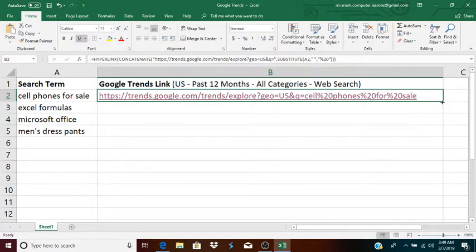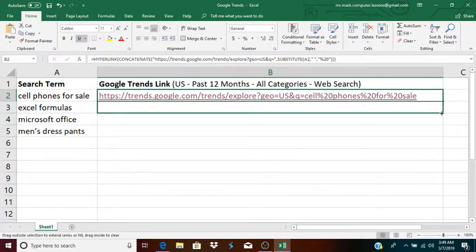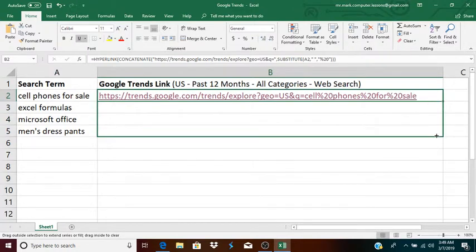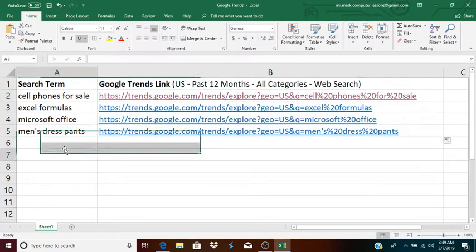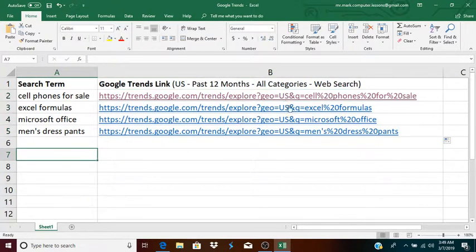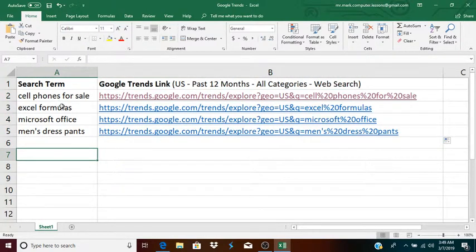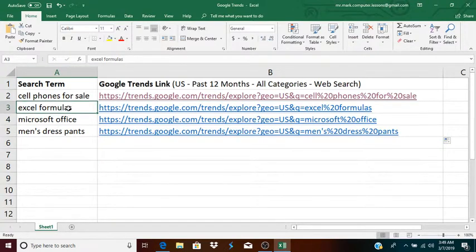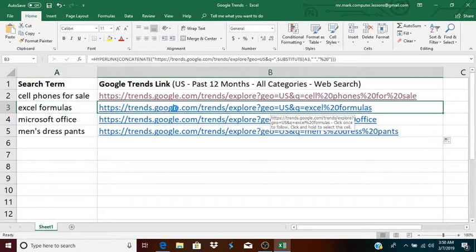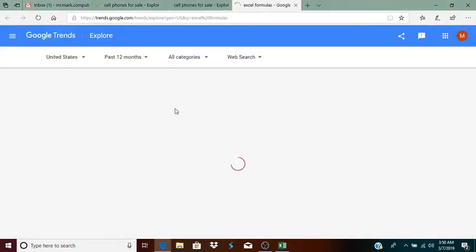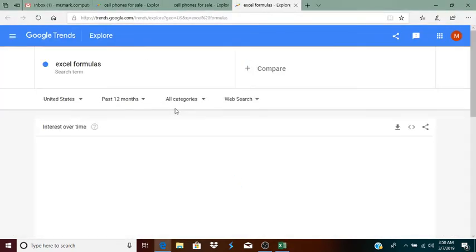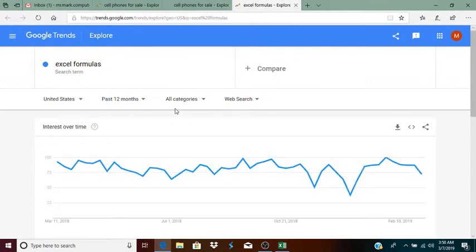What I will do is simply copy this formula down. And as you can see, it automatically creates links for all these different search terms. So, if these are four search terms that I'm going to be checking on a regular basis, all I have to do is open my spreadsheet, click on the link, and right away, they'll show me the Google Trend for that particular search term.